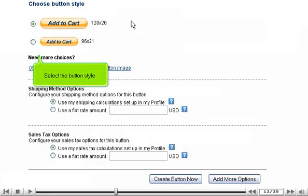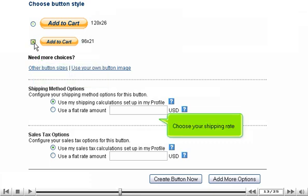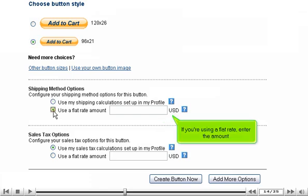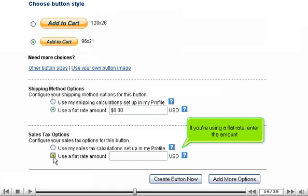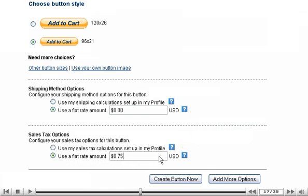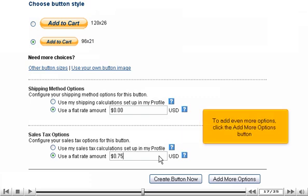Select the button style. Choose your shipping rate. If you're using a flat rate, enter the amount. Choose your sales tax options. If you're using a flat rate, enter the amount. To add even more options, click the Add More Options button.